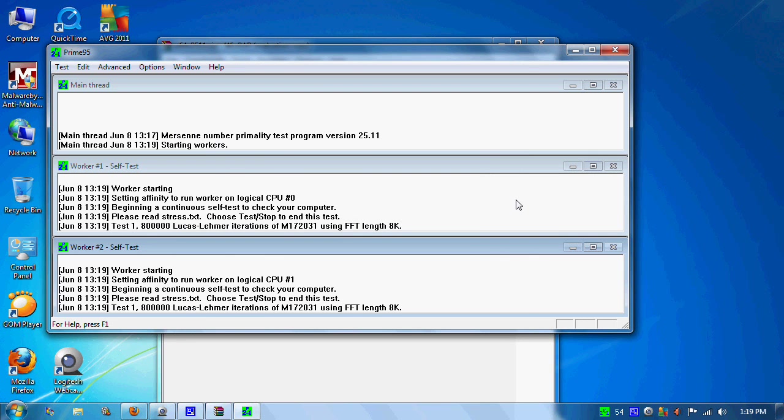After you do that, just hit OK and it will start running the test. It'll run each of these tests for a certain amount of time, and once it gets done running that, it'll go to the next one and so on.